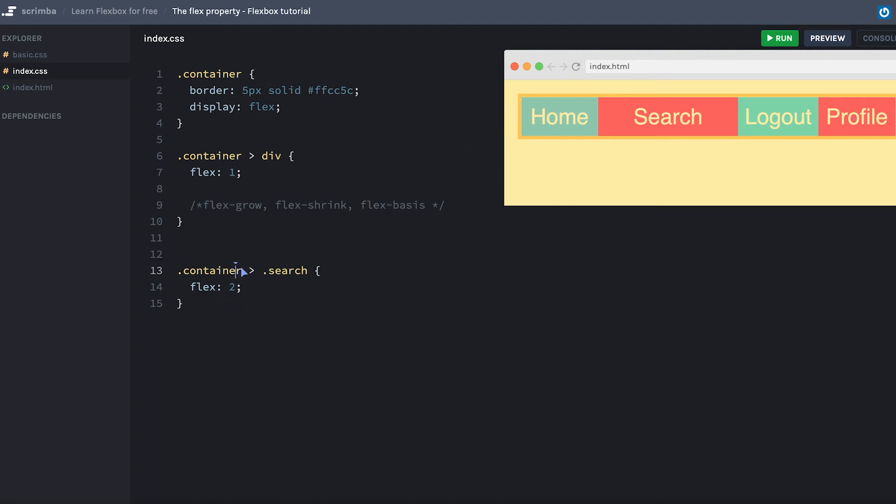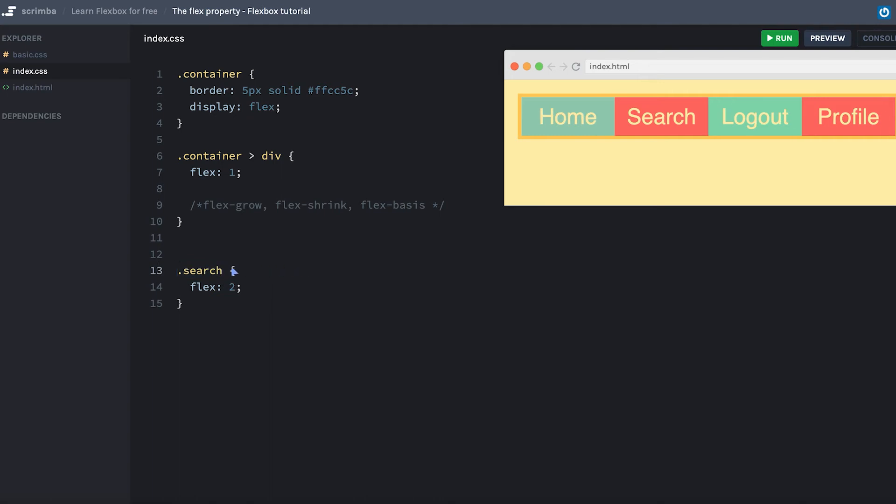The reason I'm specifying container and then the child of that container which has the class of search is because doing just dot search wouldn't work. As this selector here is more specific than this one. And that's how CSS works.